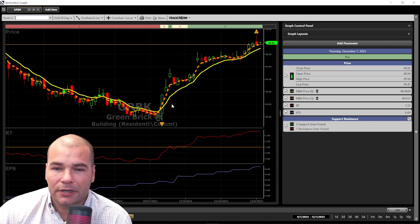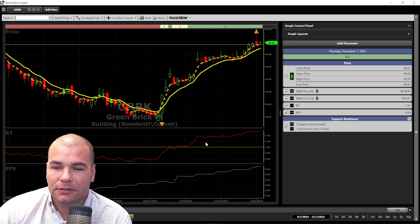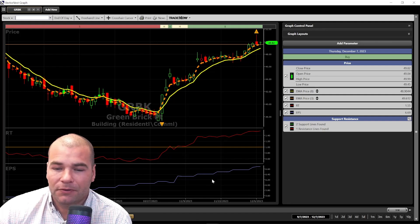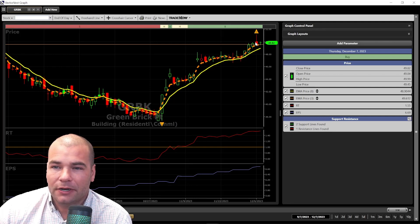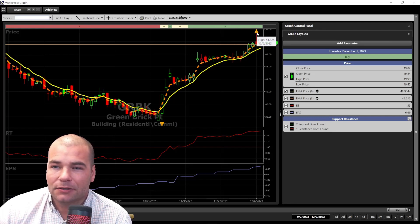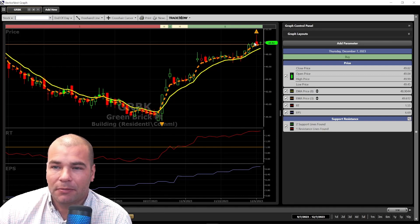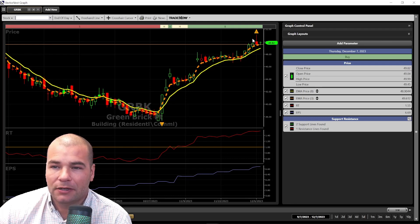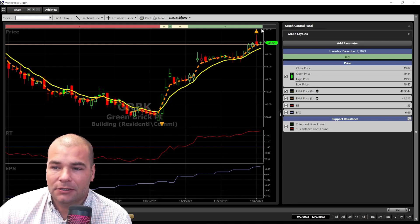Next we have Greenbrick. I like the momentum to the upside confirmed by the moving averages. RT is steadily rising, and even the earnings per share looks good from a fundamental standpoint. One concern is this upper wick forming the high as of yesterday at $51.12, showing some selling pressure — probably some profit taking from this most recent rally. Just keep note of that; however, the buy rating is still currently active.